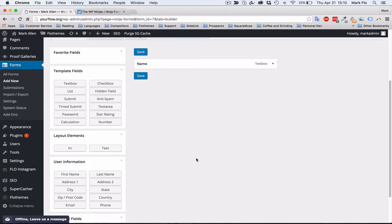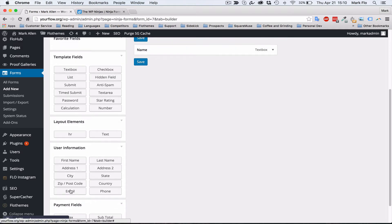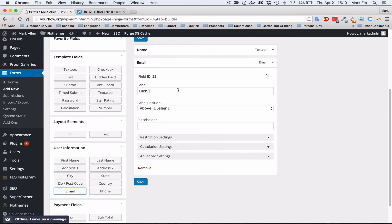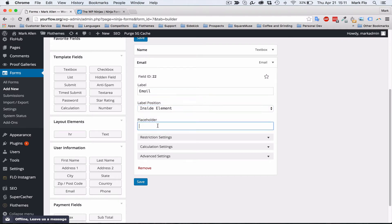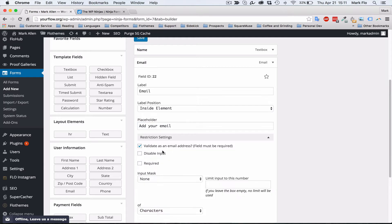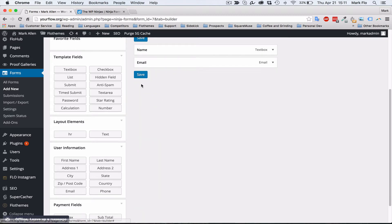Now I want to add email, so I'll go to User Information and use the email field. Again, I'll change the label position to inside the element and add a placeholder like 'Add your email'. In restriction settings, you'll see they've already enabled 'Validate as an email address', which ensures a correct email is entered. You can also make this required if needed.